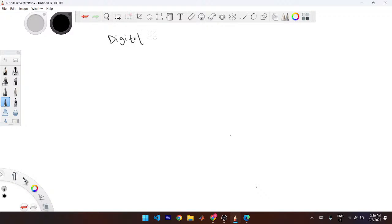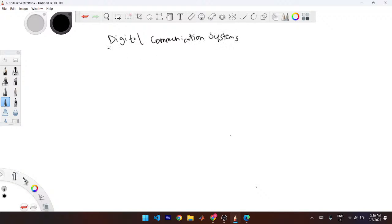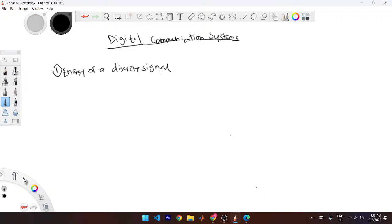Digital Communication Systems. So the first thing that would be coming is to find the energy of a discrete signal.